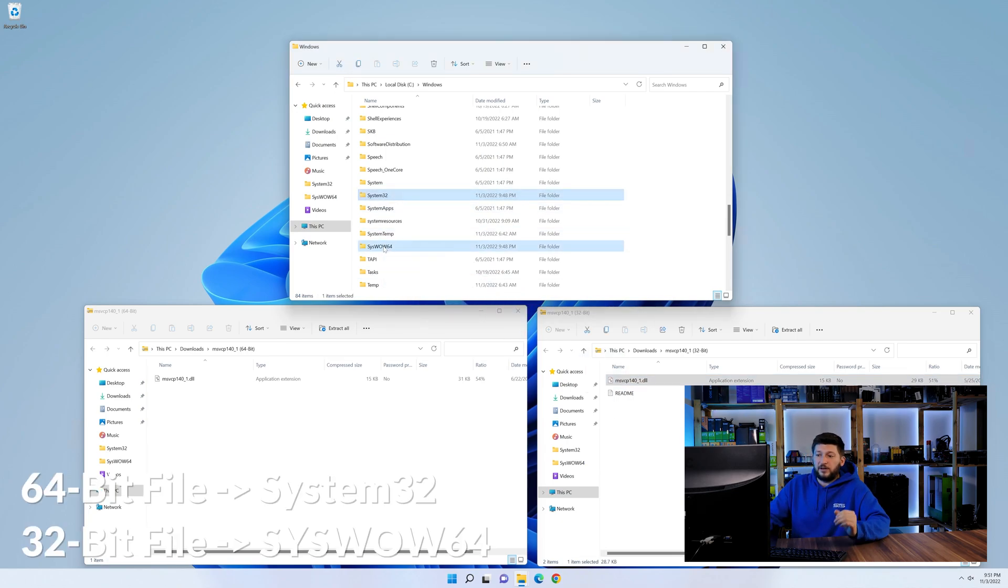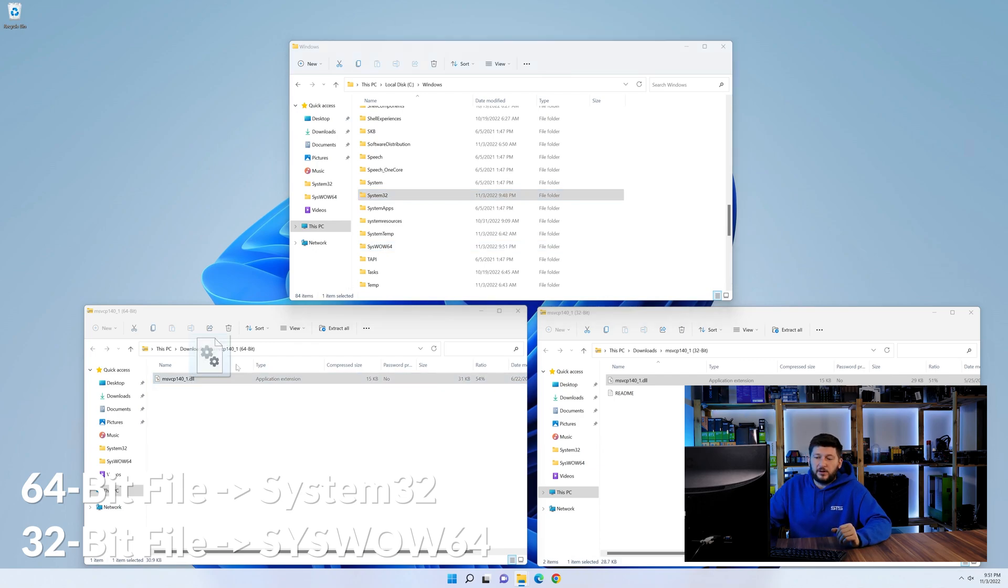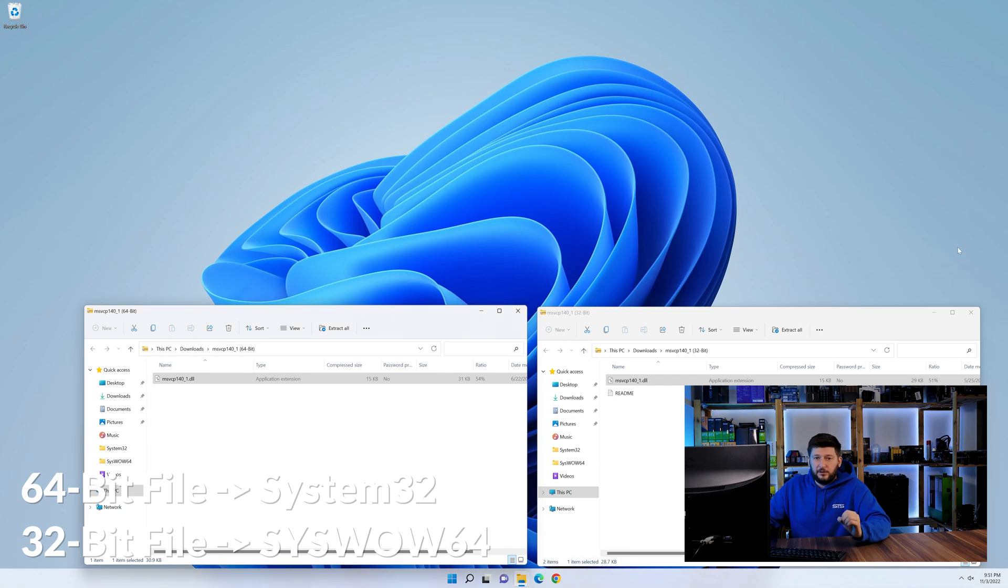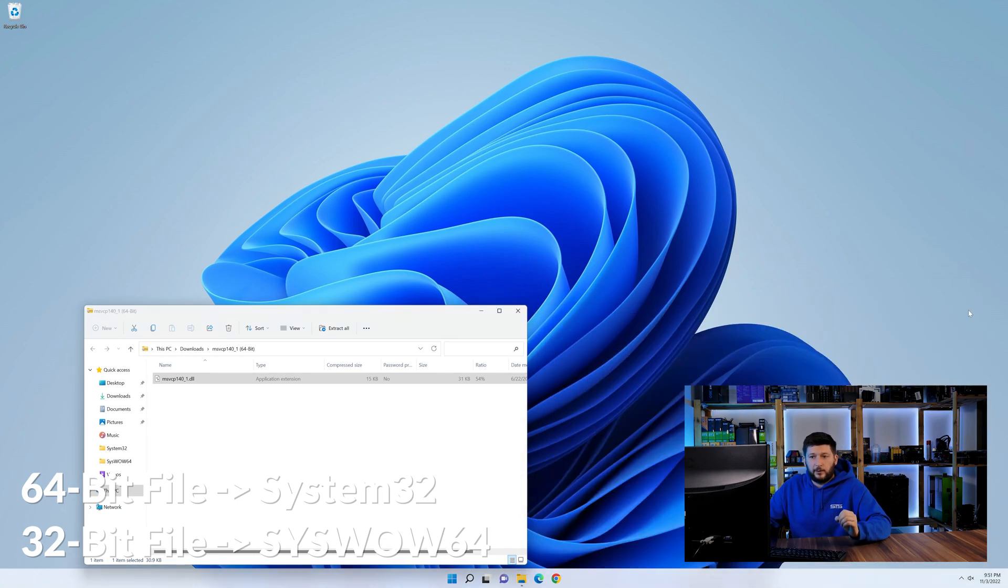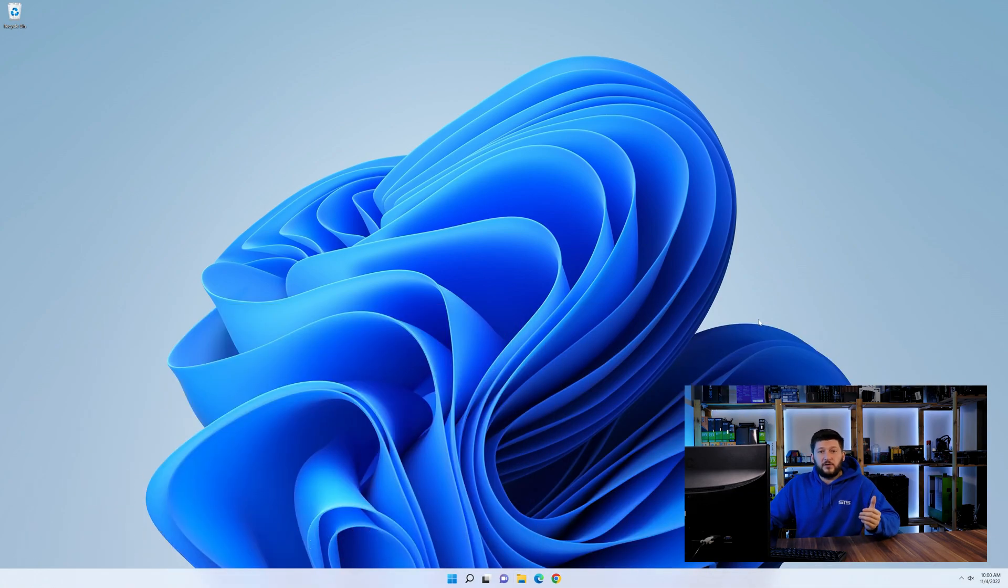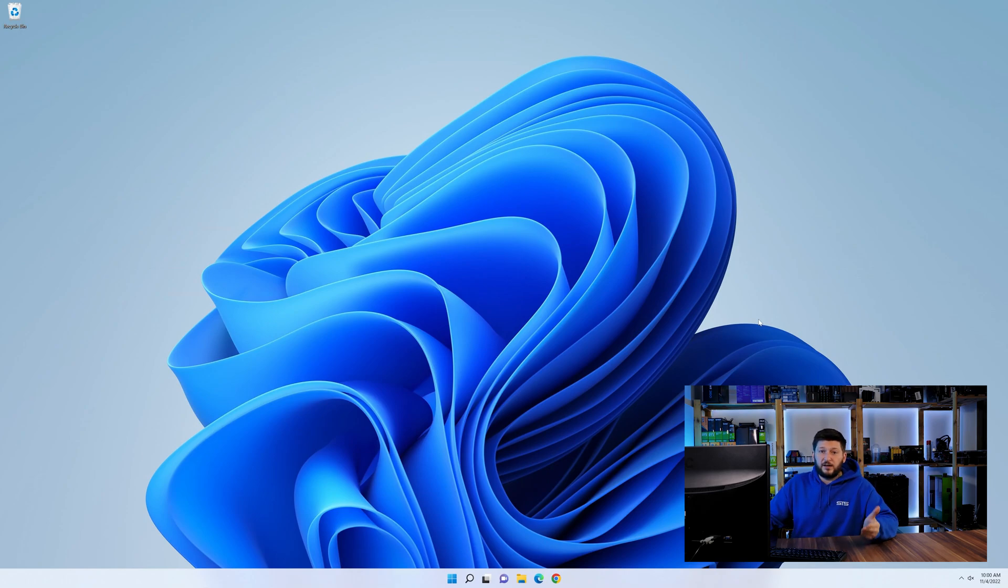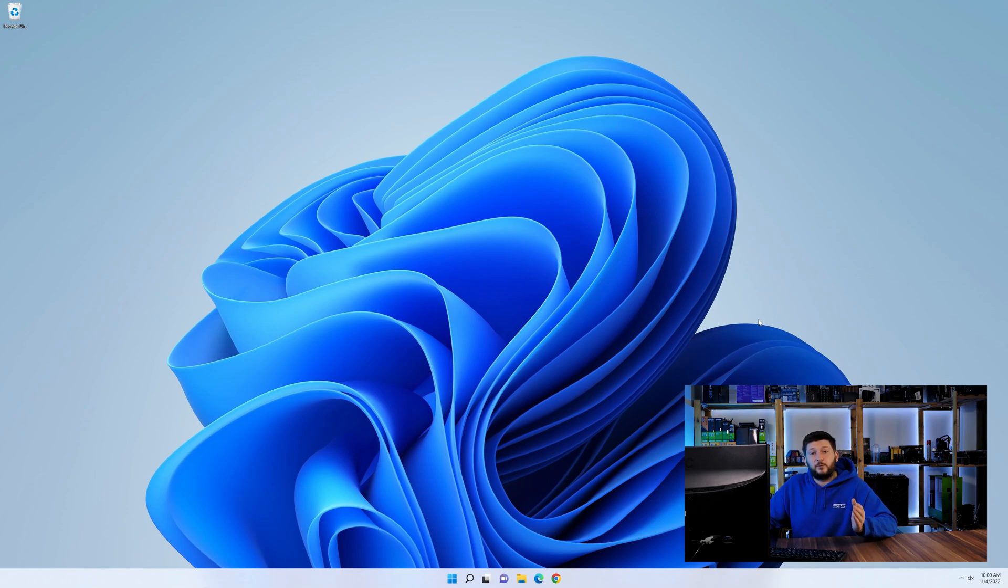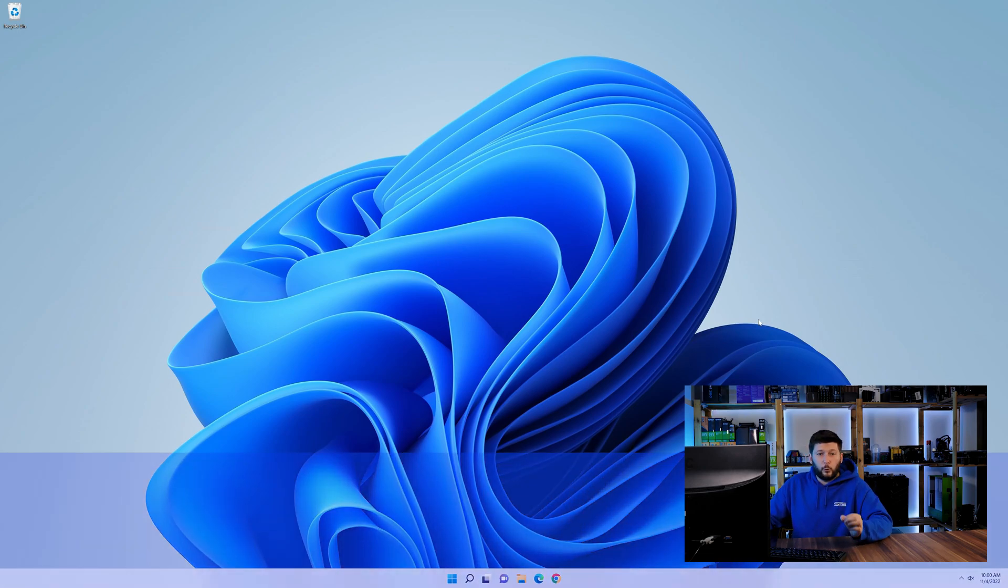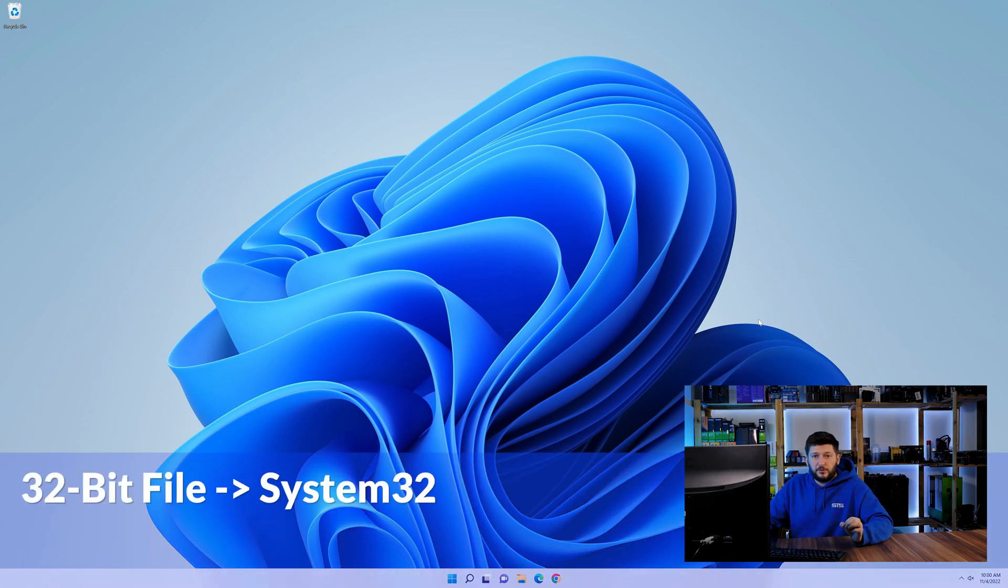Here drag the 64-bit file into the system32 folder and the 32-bit file into the syswow64 folder. On a side note, if you're using a 32-bit Windows 10, 8 or 7, you are not going to have a syswow64 folder. In that case, only copy-paste the 32-bit file into the system32 folder.